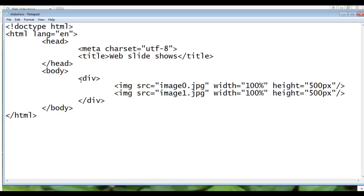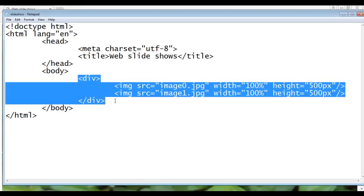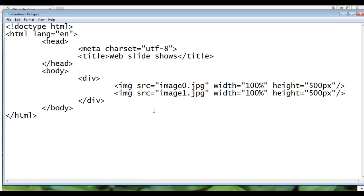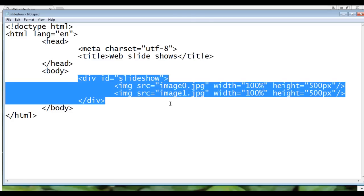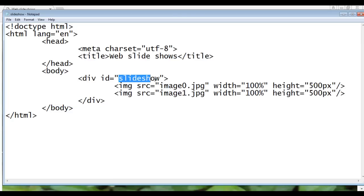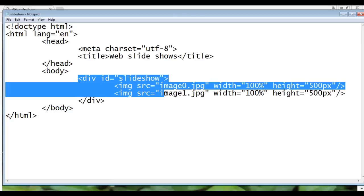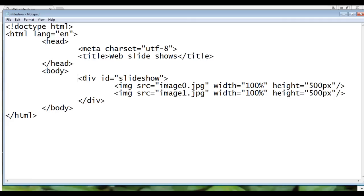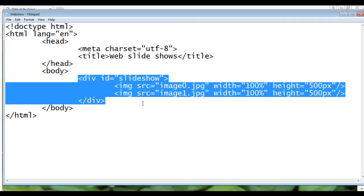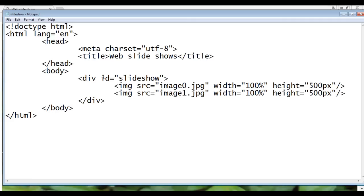Now I am going to identify them uniquely so that we can access them in CSS or JavaScript. To this div I am going to give an id of slideshow. Now this div is uniquely identified in the page with the name slideshow. I can access this div in CSS with this id attribute value, or I can access this div within JavaScript with this id attribute value.